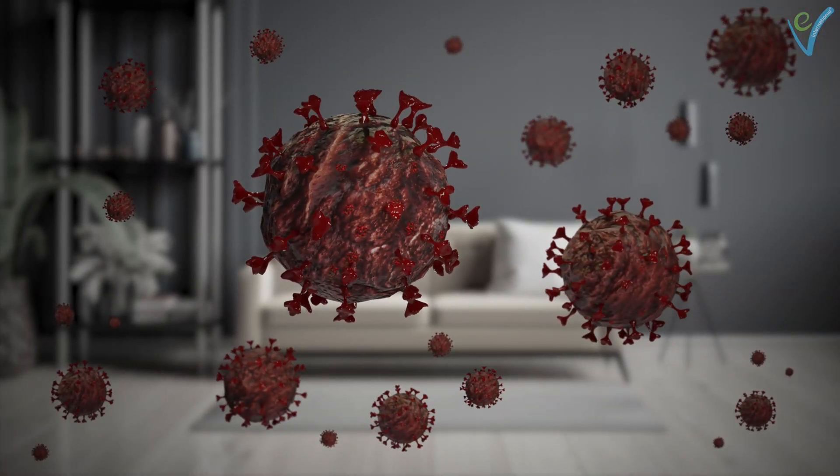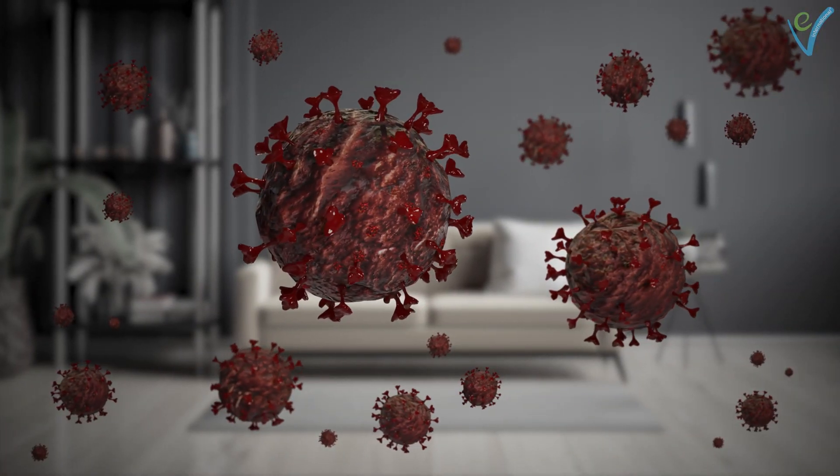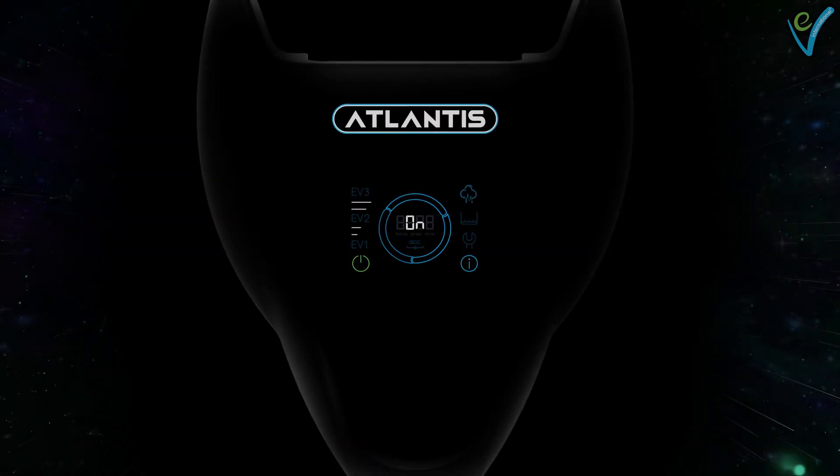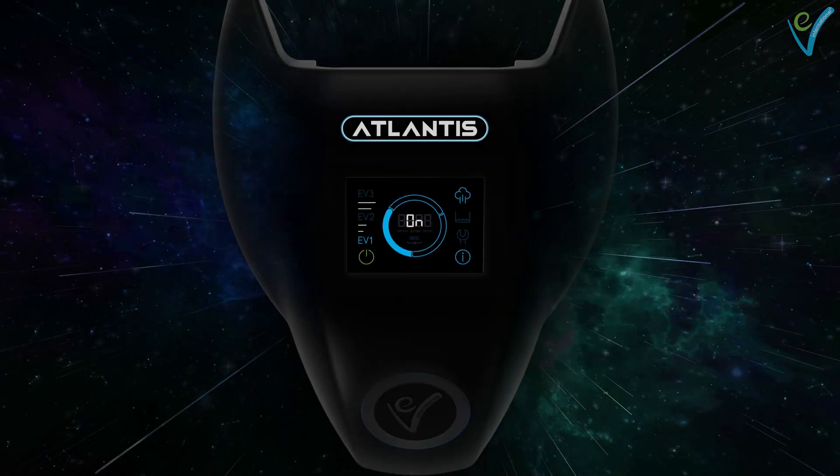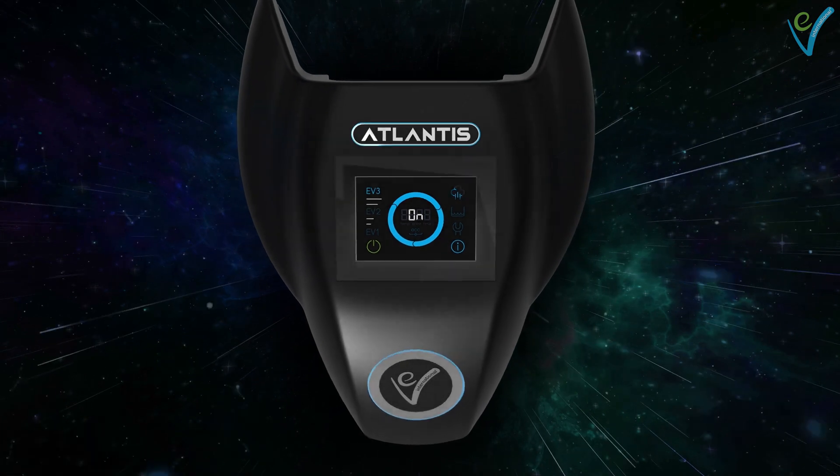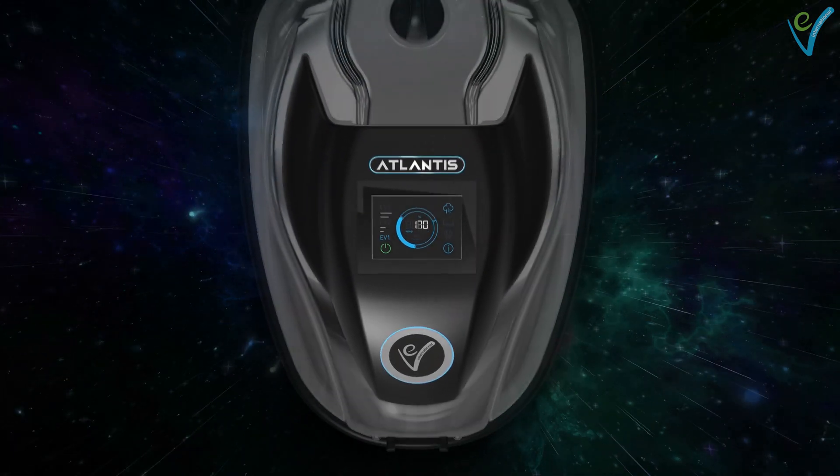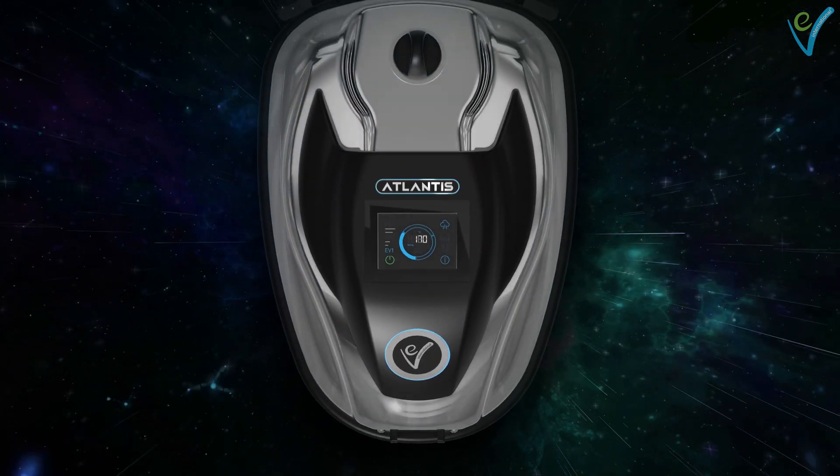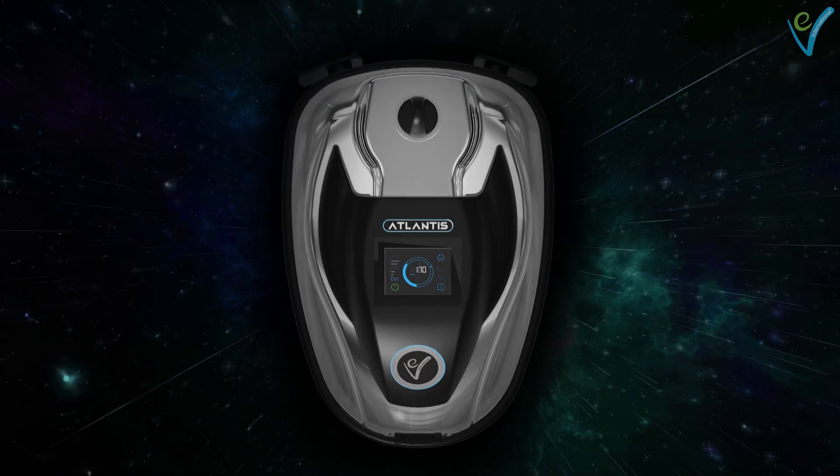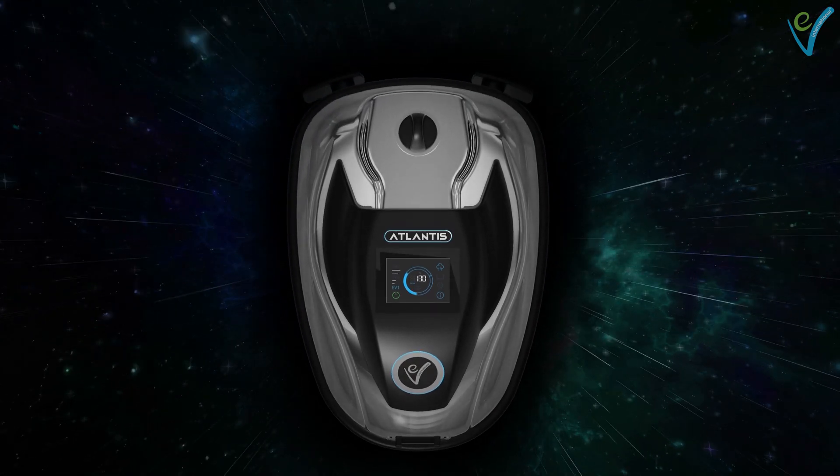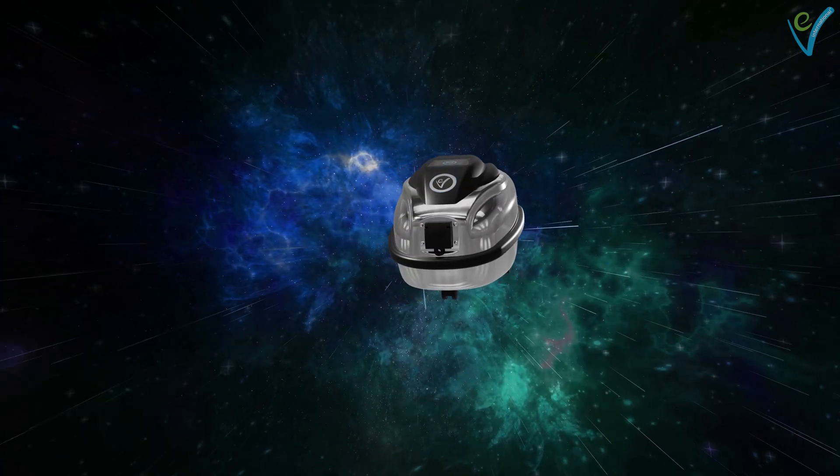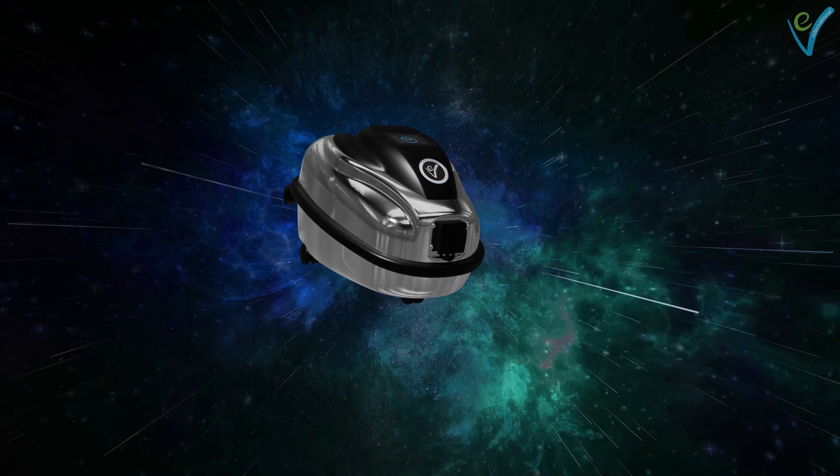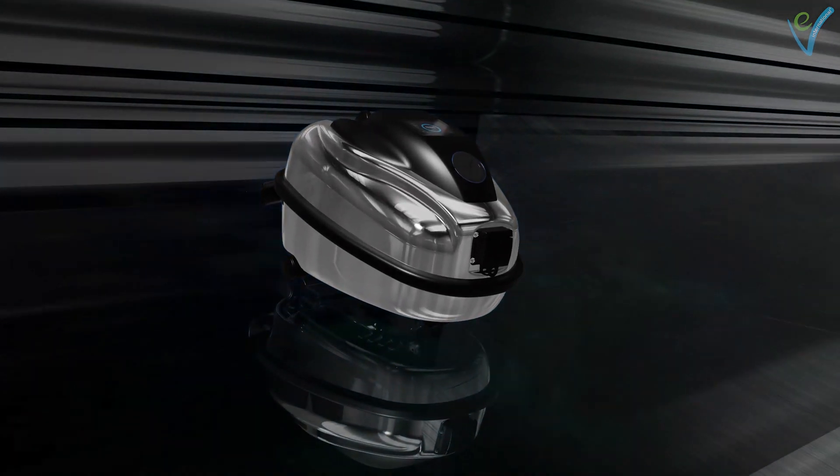But what if we tell you that we can now provide you with a weapon so powerful that viruses would not stand a chance when it comes to surface disinfection, a technology so advanced that it almost feels as though it was sent from outer space. And yet, does absolutely no harm to the environment or human body.